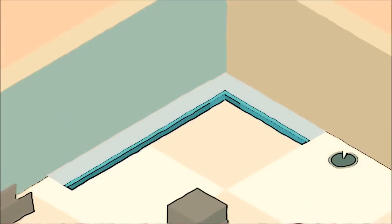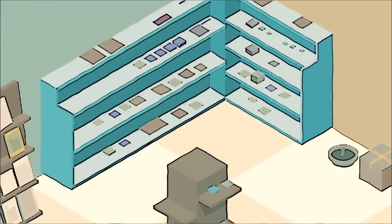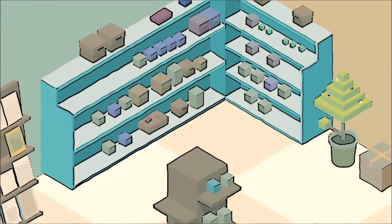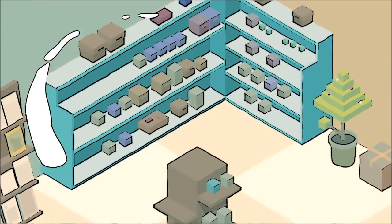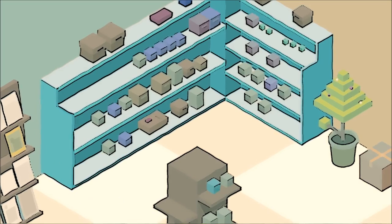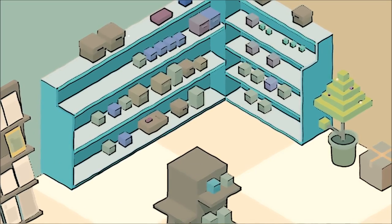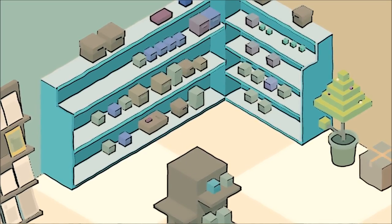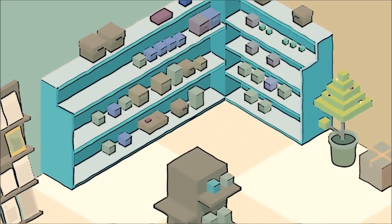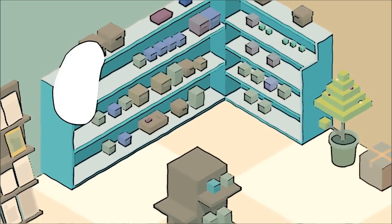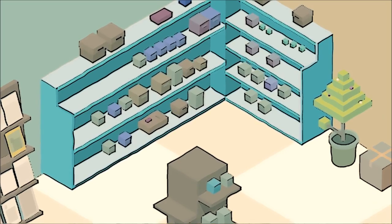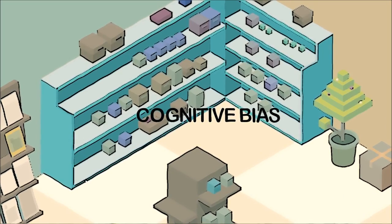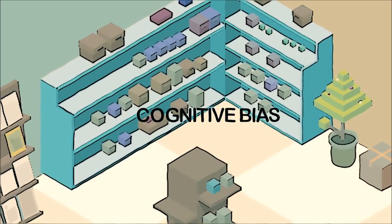The decoy effect is used everywhere to sway consumers to buy things that are a little more expensive, but often seen as overall better deals. Some may think of it as a clever mind trick to get people to compare their choices to something that is completely irrelevant, but we'll just call it a cognitive bias that can screw up your day.